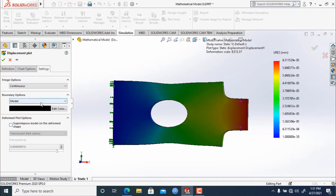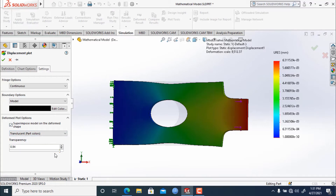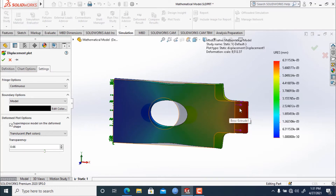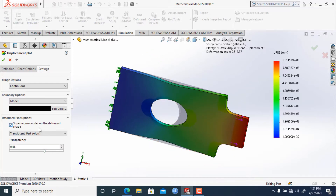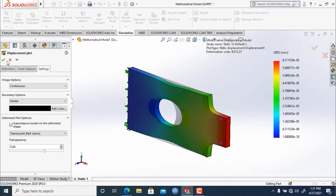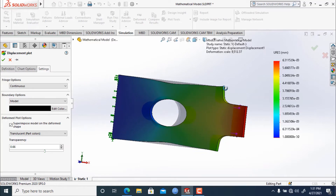The next option is 'Superimposed Model on Default Shape.' If we click on this and increase the transparency, it will show us the previous model shape with the displacement superimposed over it, as you can see here. This is what the superimposed model on the default shape looks like. If you want to show the model in this format, you can click OK.